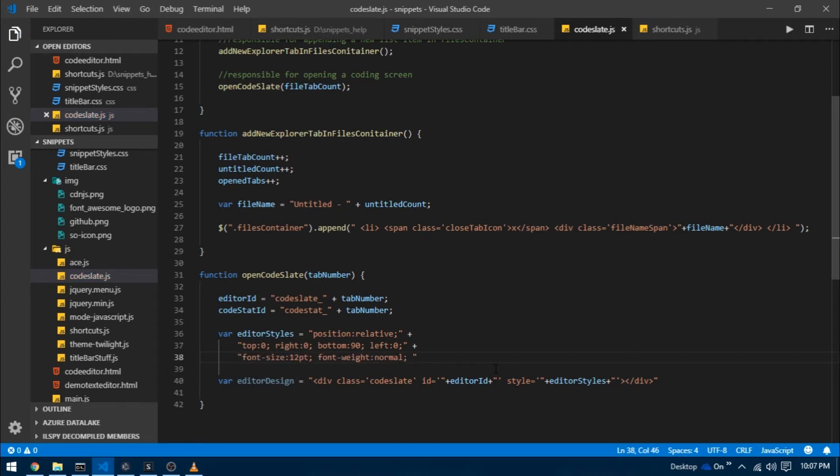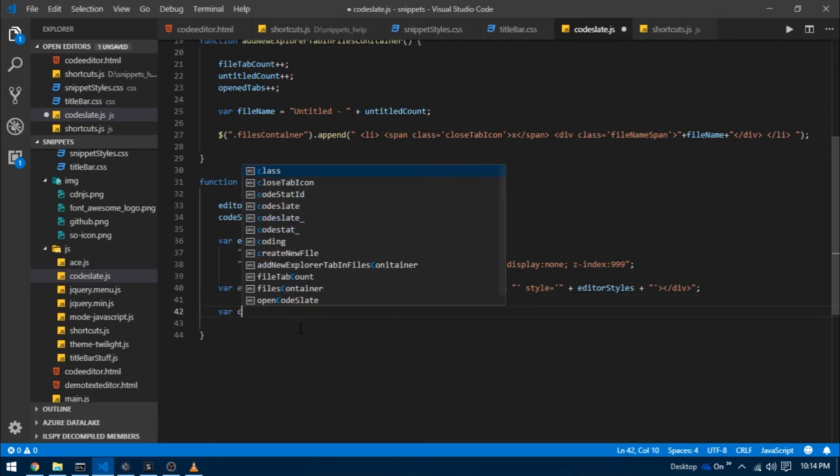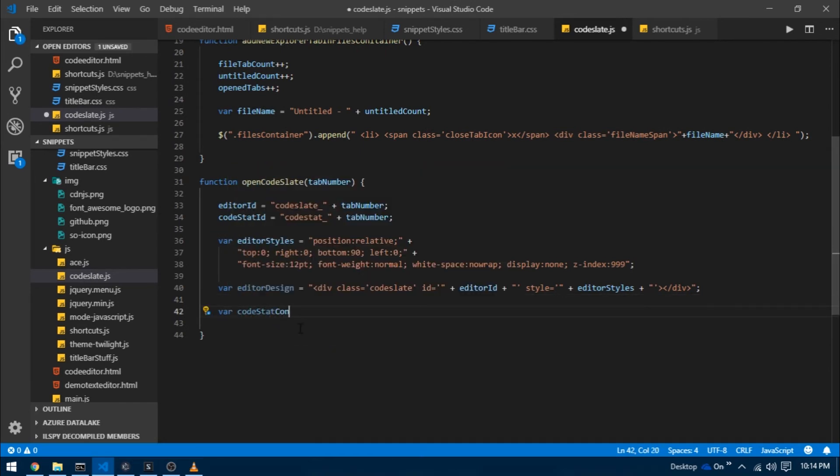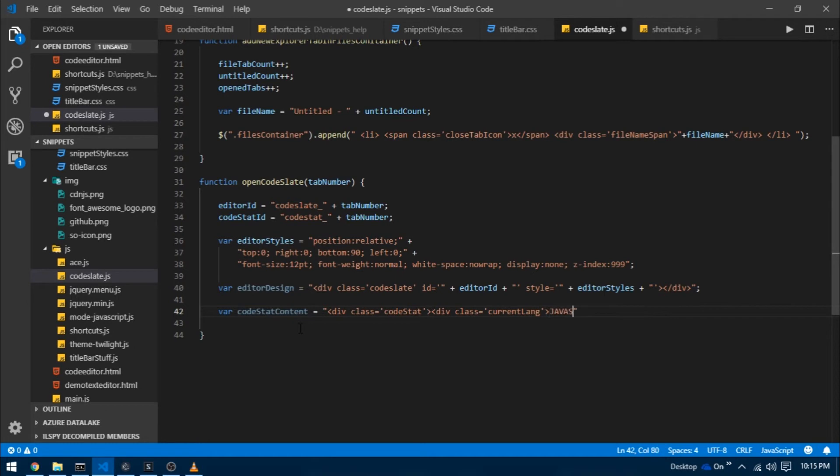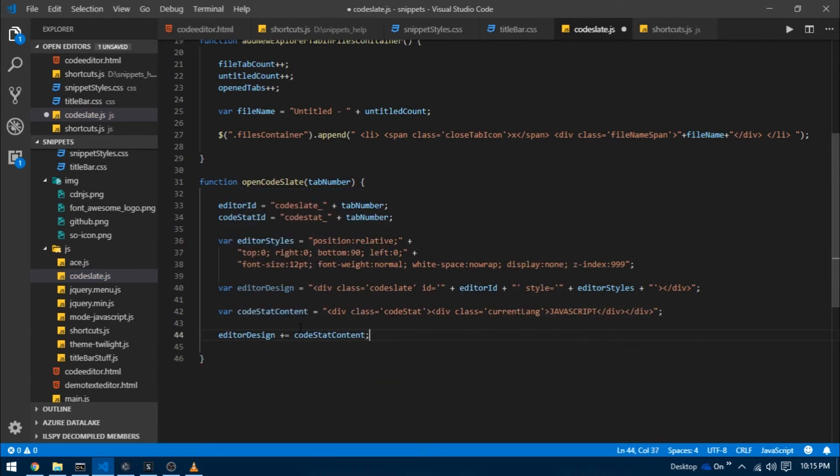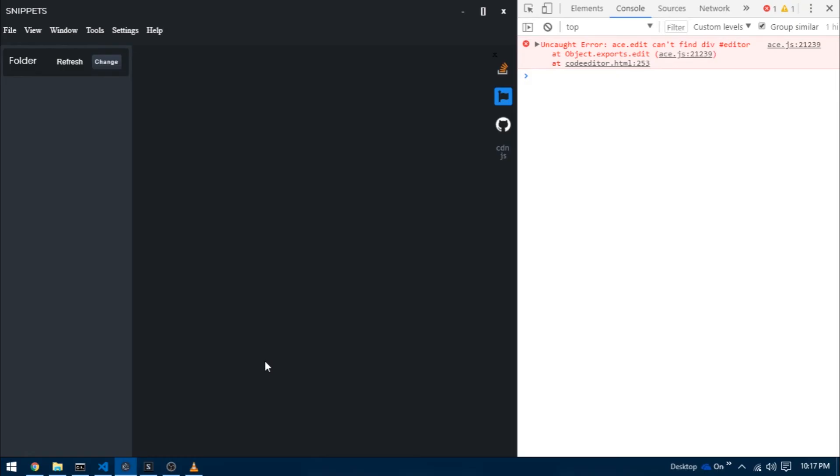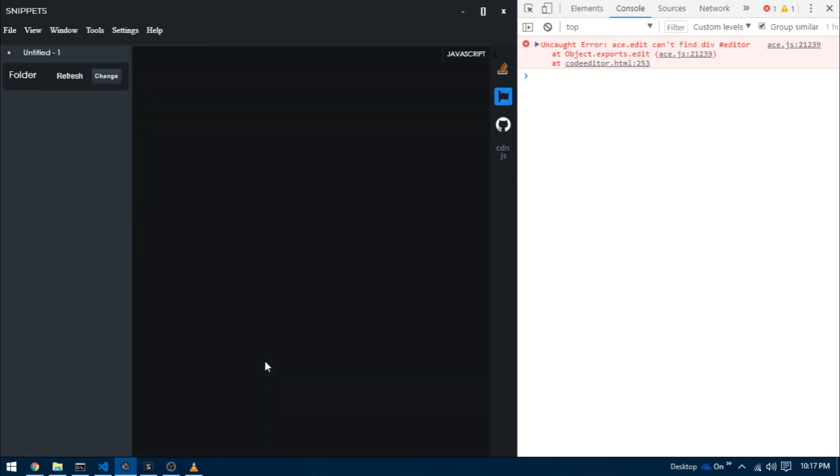I'm going to create a variable called code stat content which is going to contain the html for our status bar and it's going to have div class current lang javascript. Then I'm going to append that to our editor design and then we are going to append all that to our editor container. Now reload the project and there we go, you can now see as soon as you create a new file the status bar covers the entire area. Why is that? Because currently our code slate doesn't have any content.